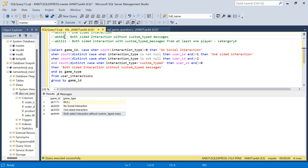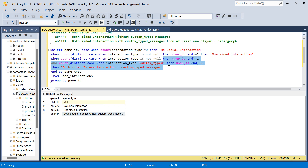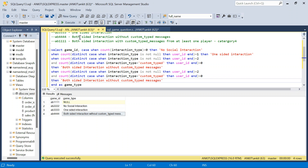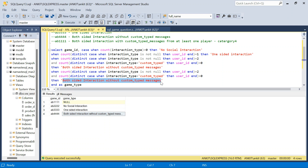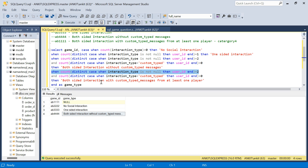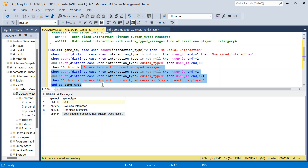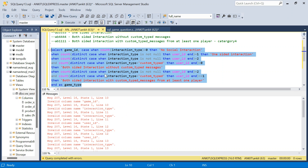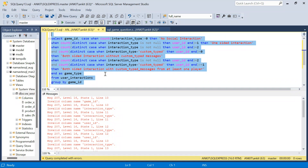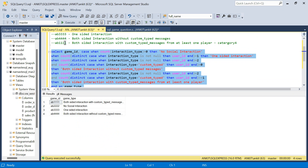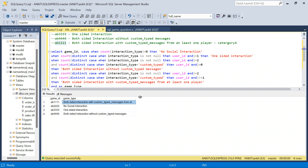The last category is very similar. For both-sided interaction with custom type messages from at least one player: the both-sided condition stays the same, but now instead of = 0 for the custom type count, I change it to >= 1 — at least one player must have sent a custom type message. Running the full query, ab111 correctly gets 'both-sided interaction with custom type messages from at least one player'.